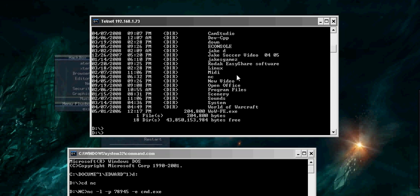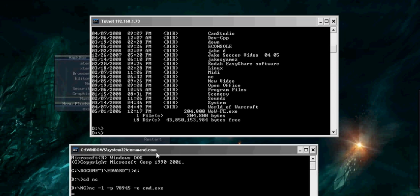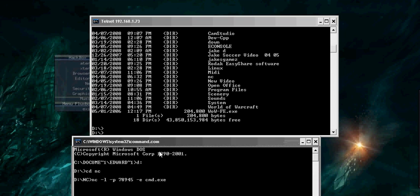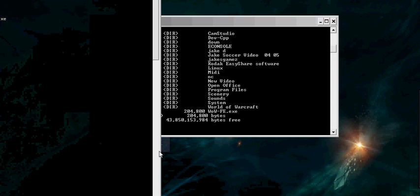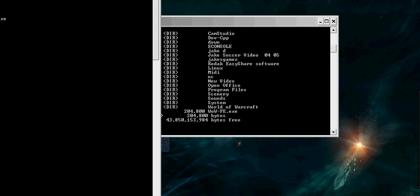Just make sure you get NetCat. Put it in a folder. And run the command as I did. You can do telnet even instead of cmd.exe.